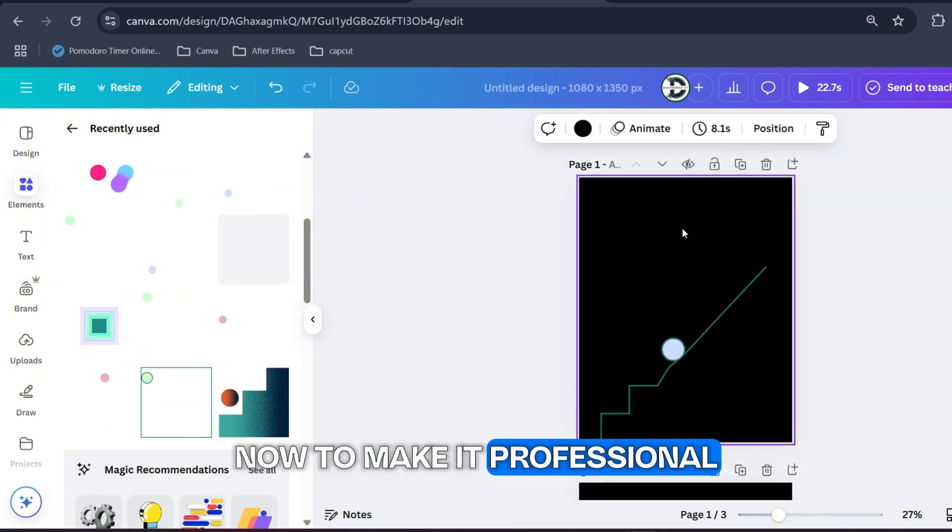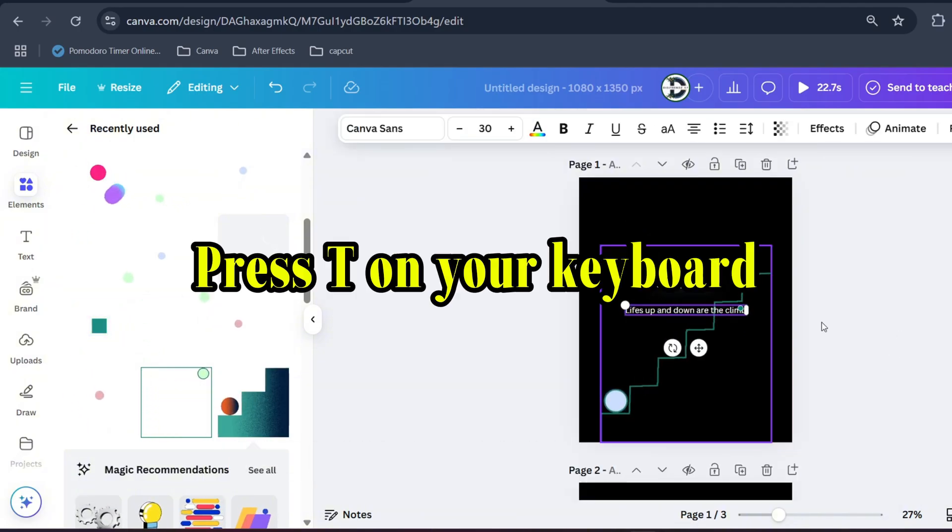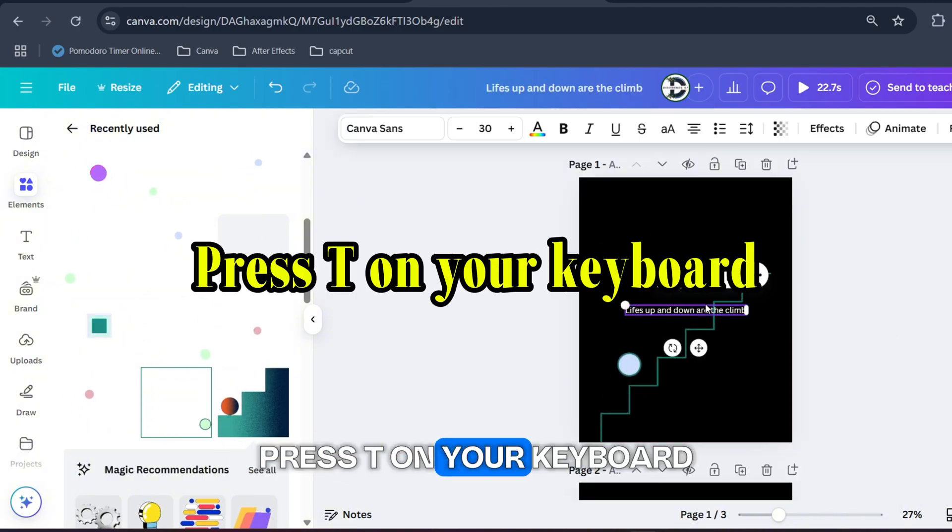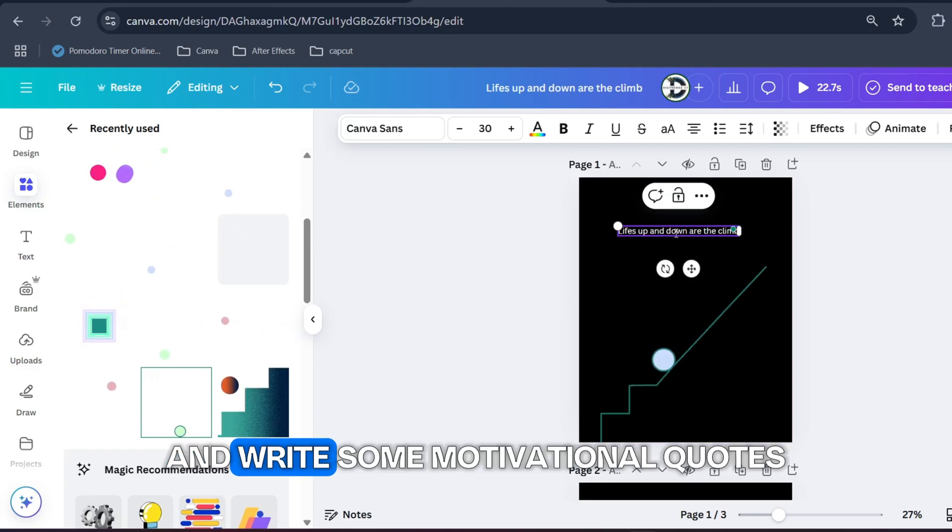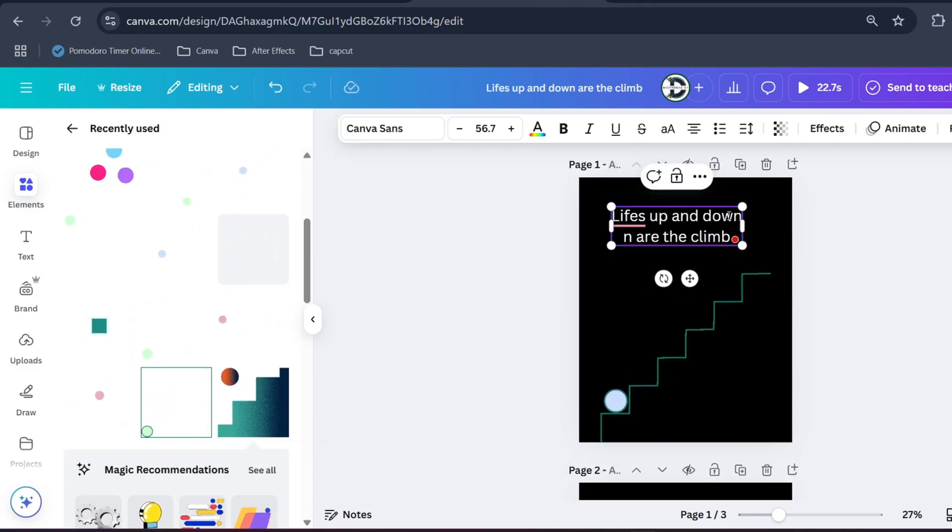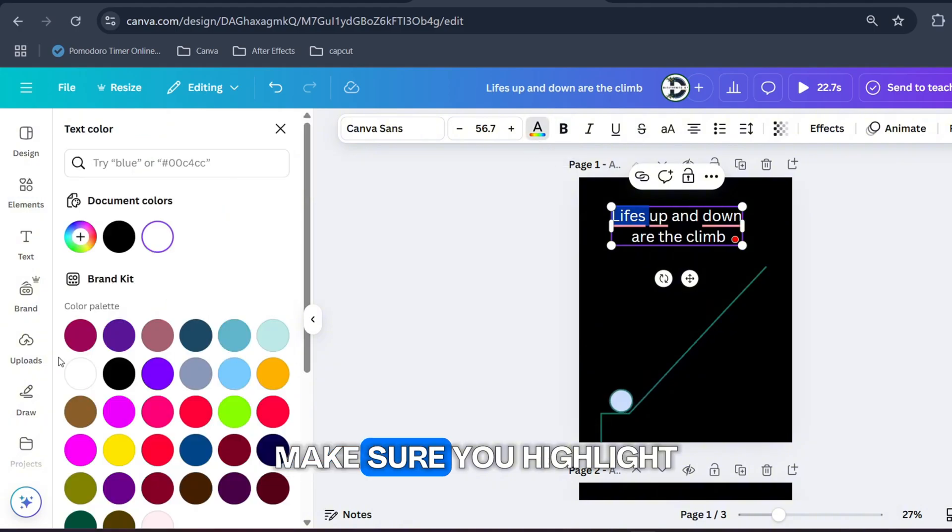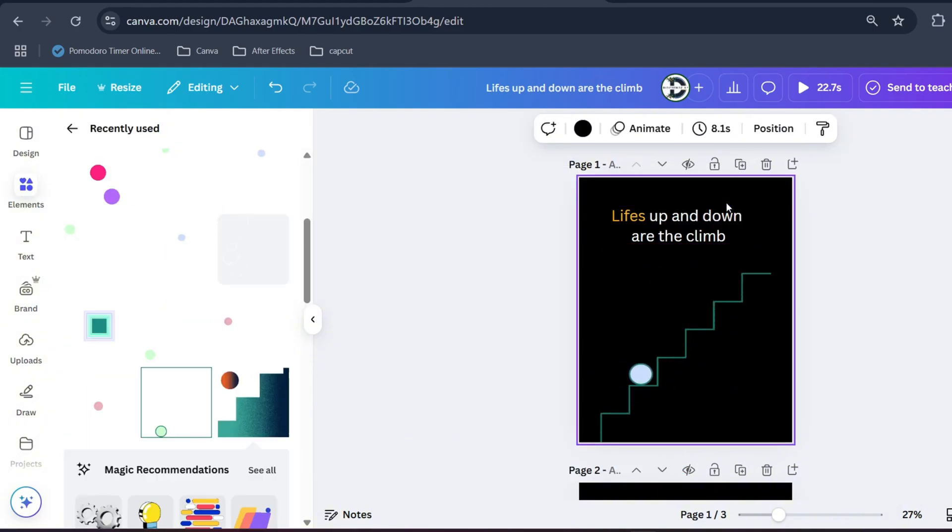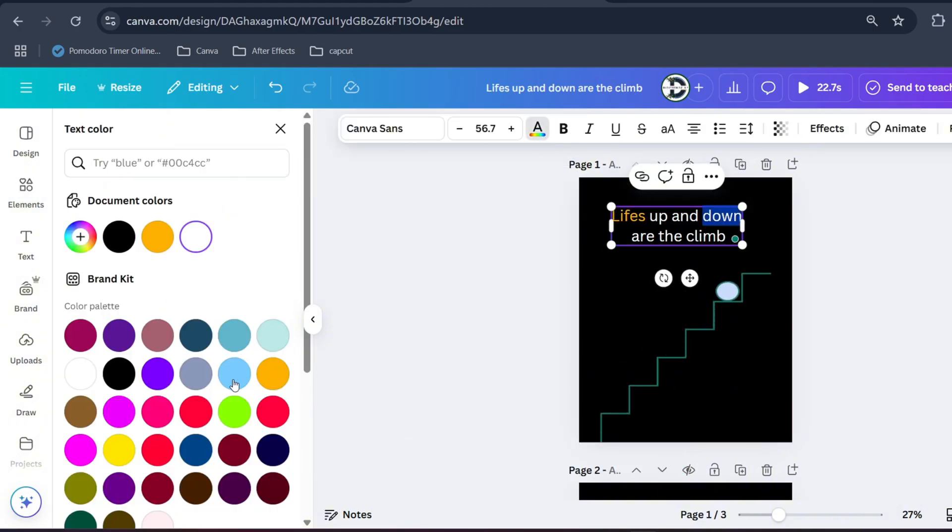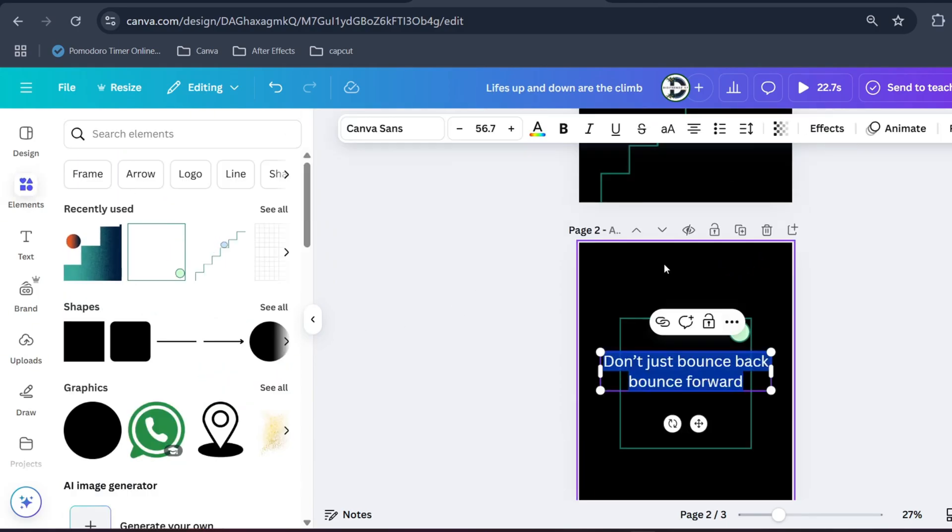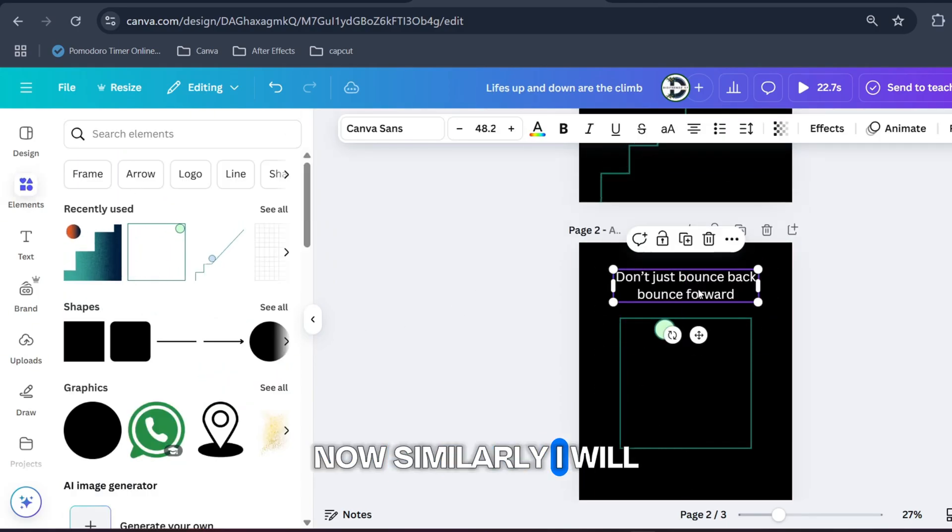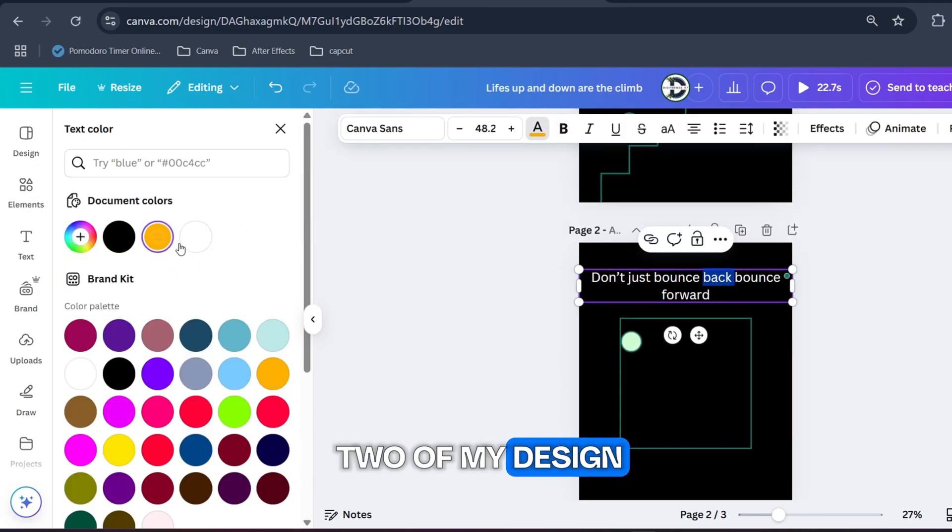Now let's use this one which I have used in the beginning of my video. Now to make it professional let's add some text. Press T on your keyboard and write some motivational quotes. Make sure you highlight some of the letters.